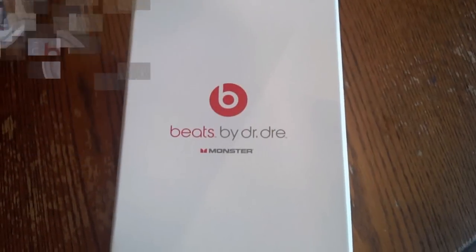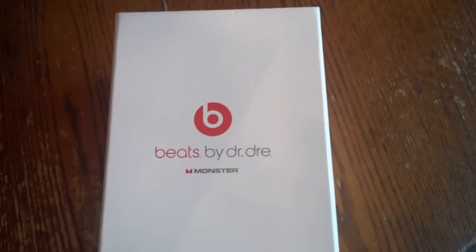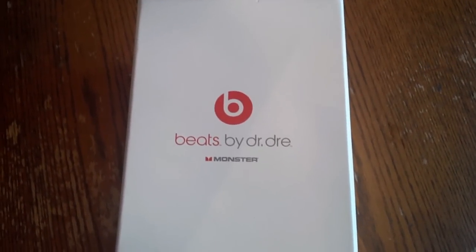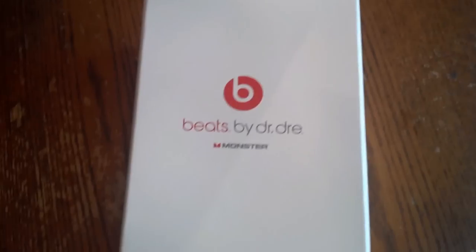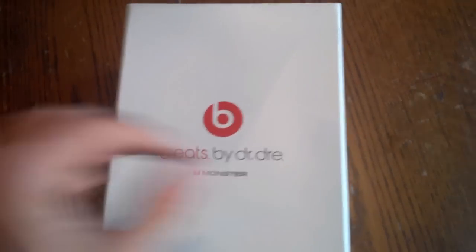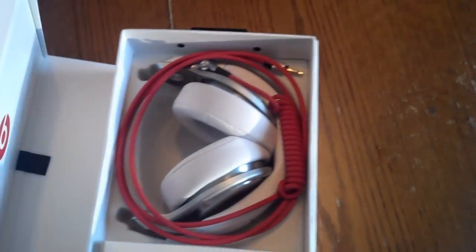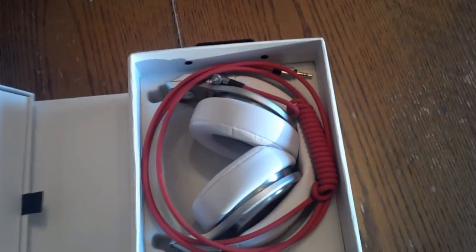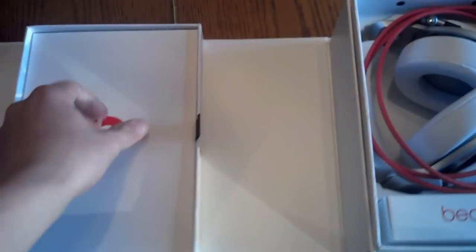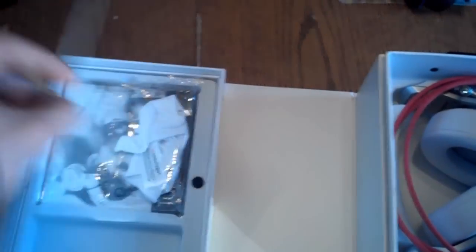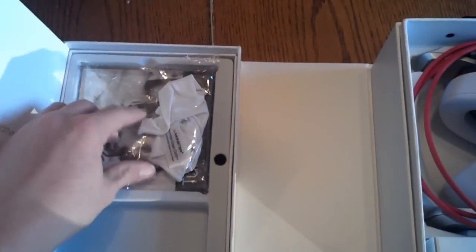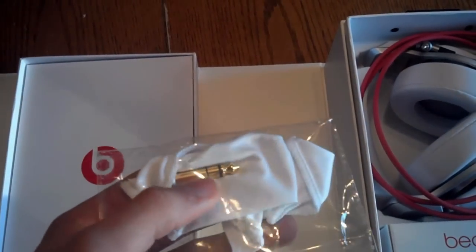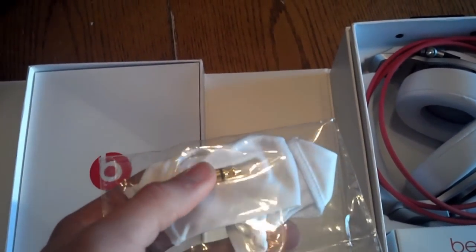Now here's what the box looks like. You have the logo, the Beats by Dre, and this is the Monster version, so it has their logo. As we open it up, there are the headphones and the cable. This is a review, not an unboxing, so not everything's in its original place. Here's the microfiber cloth with the jack, big enough for amplifiers and for DJs.